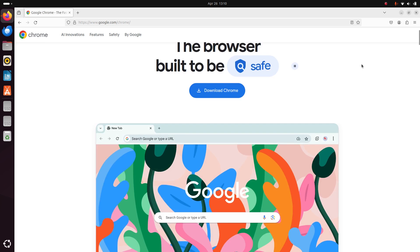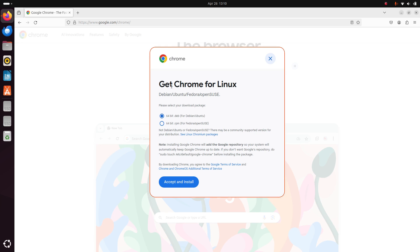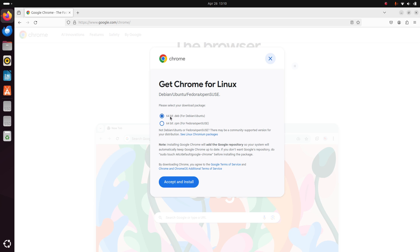Click on the download link. Select 'Get Chrome for Linux' and choose the Debian or Ubuntu package. Then click on the 'Accept and Install' button.